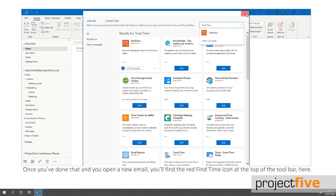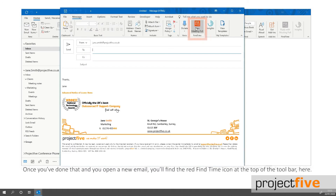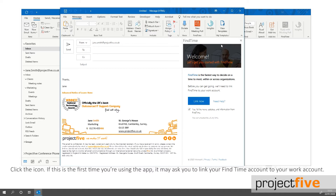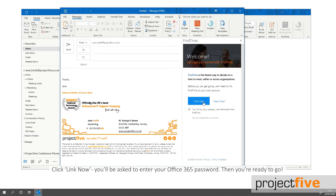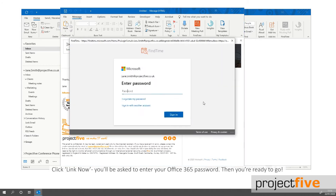Once you've done that and you open a new email, you will find the red FindTime icon at the top of the toolbar. Click the icon. If this is the first time you're using the app, it may ask you to link your FindTime account to your work account. Click Link Now. You'll be asked to enter your Office 365 password, then you're ready to go.